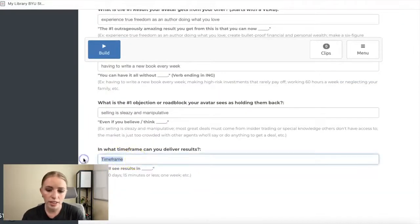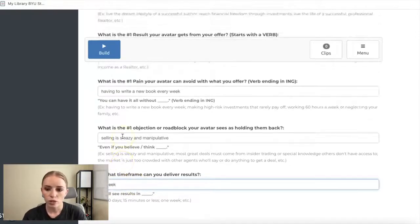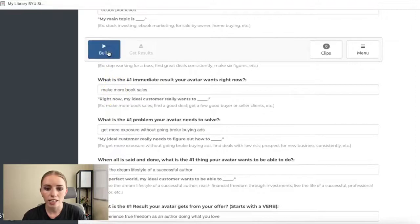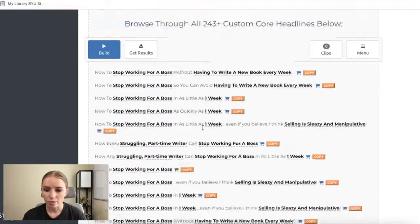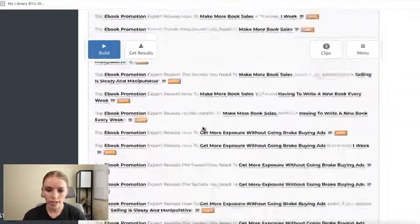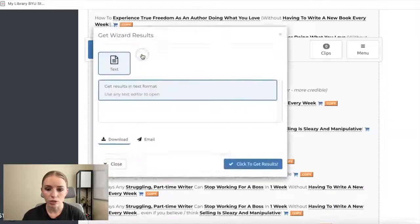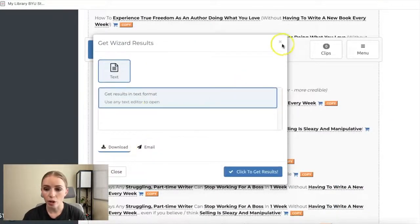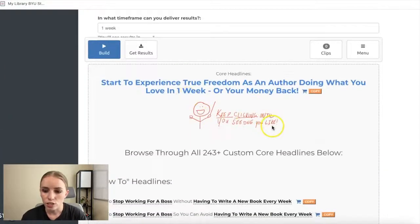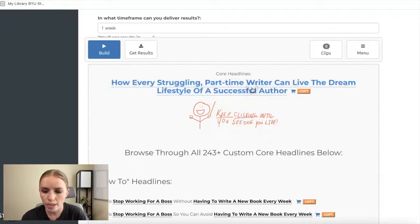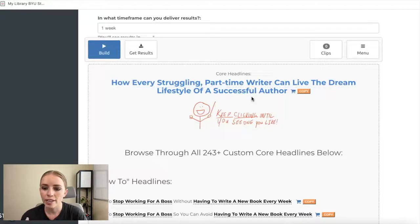Once everything is filled in, I'll click Build — and this is where it gets super cool. Right below, it generates over 243 custom headlines. You can click Get Results to download or email all of the results. For example: 'Start to experience true freedom as an author doing what you love in one week or your money back,' and 'How every struggling part-time writer can live the dream lifestyle of a successful author.'